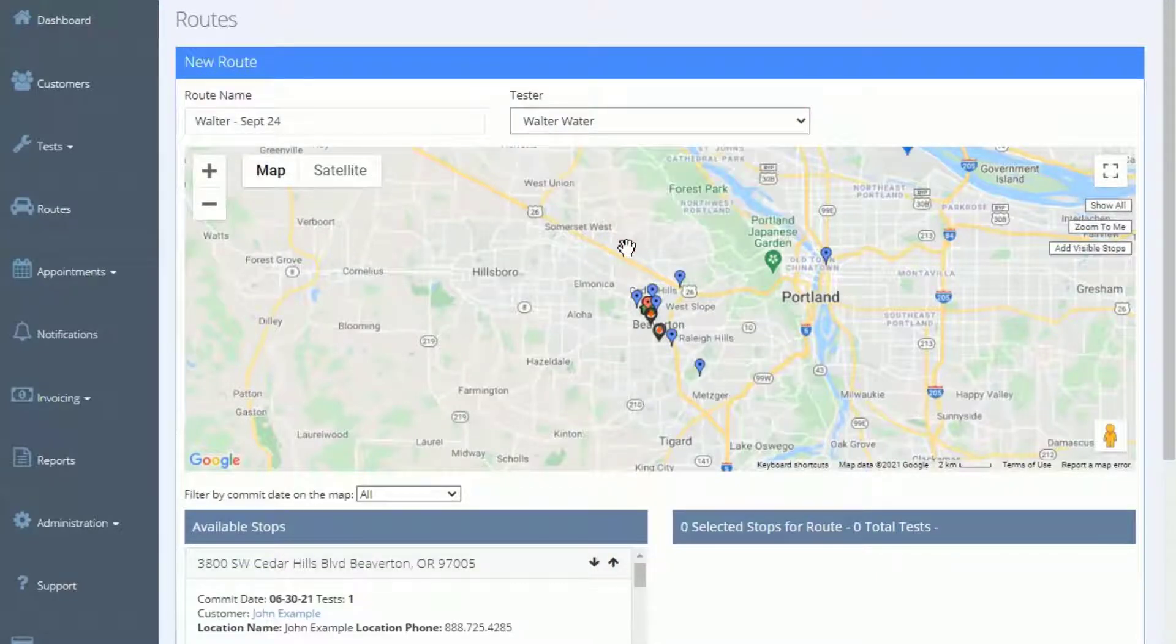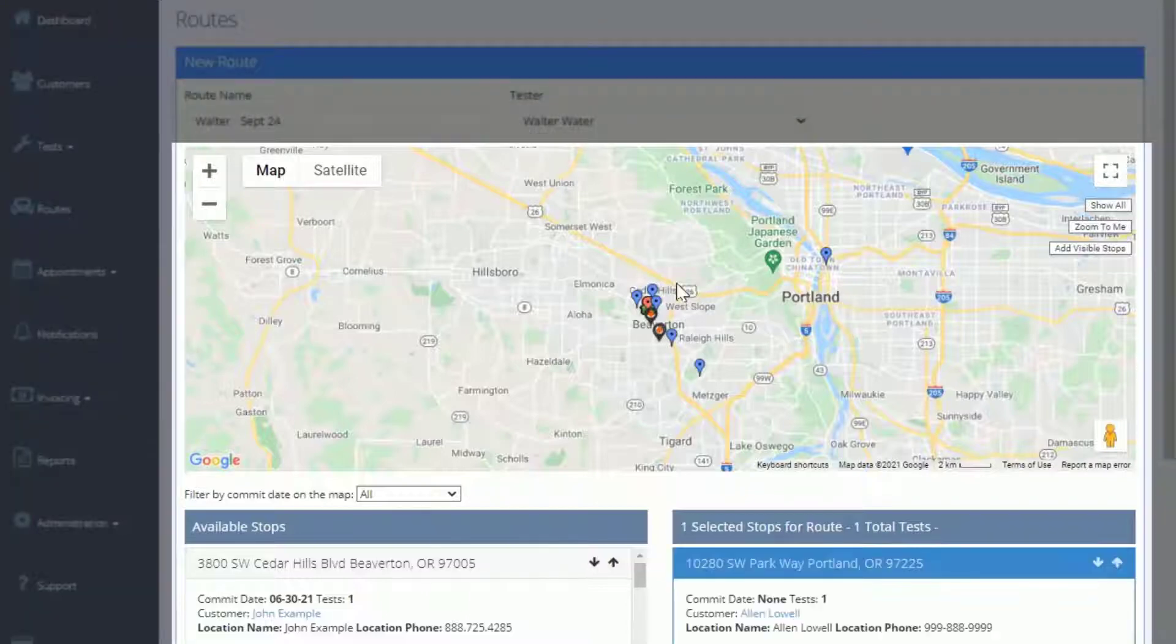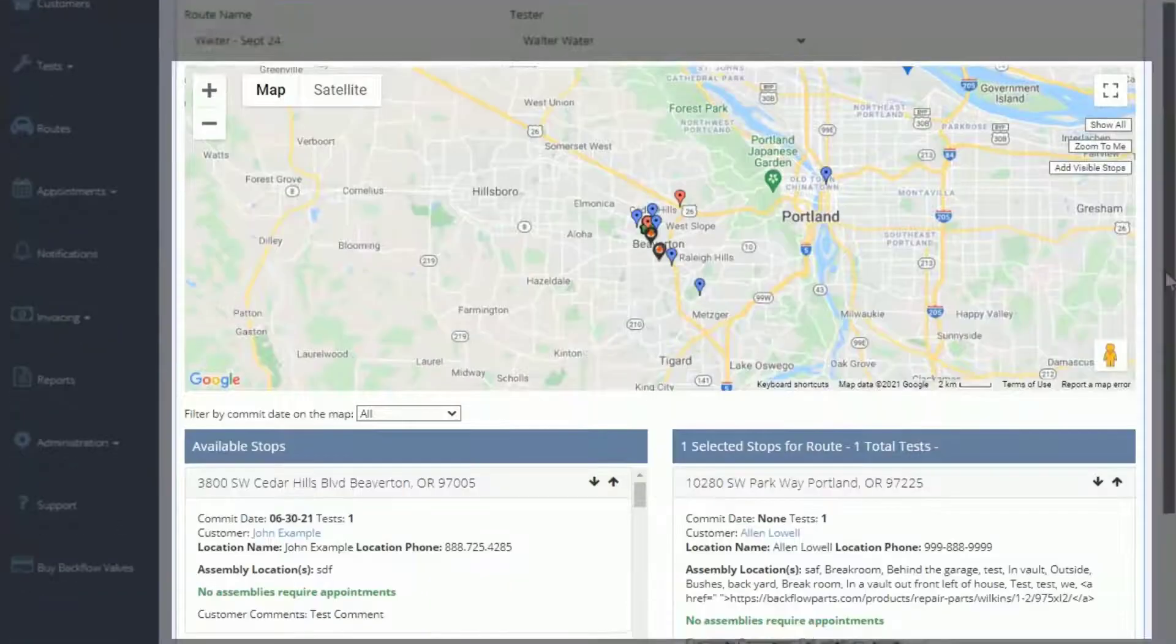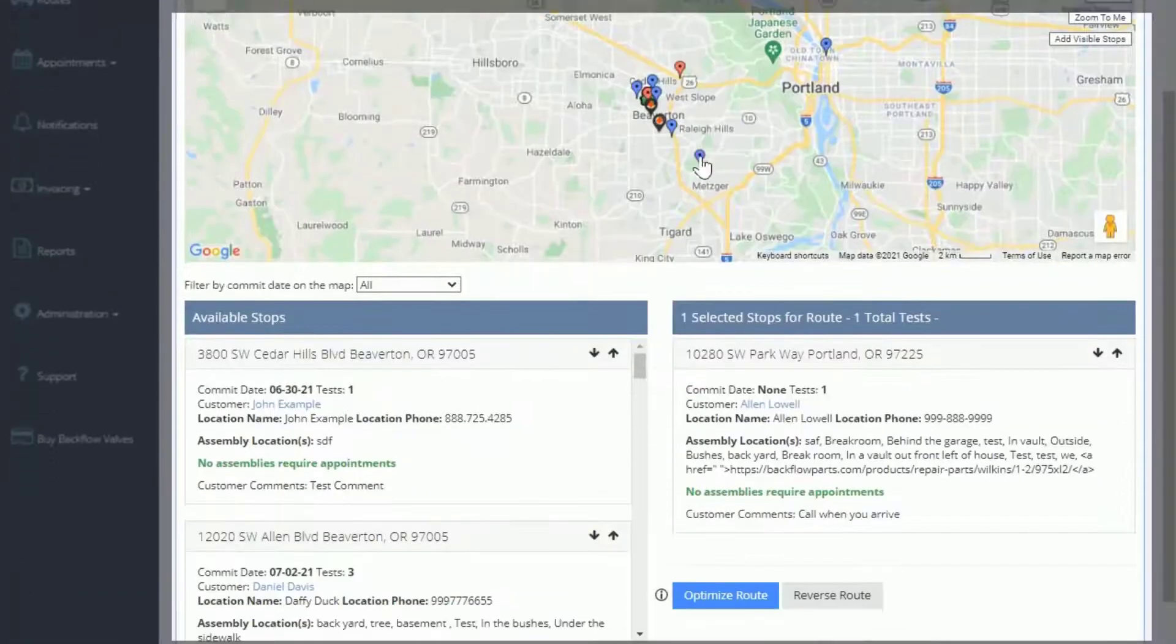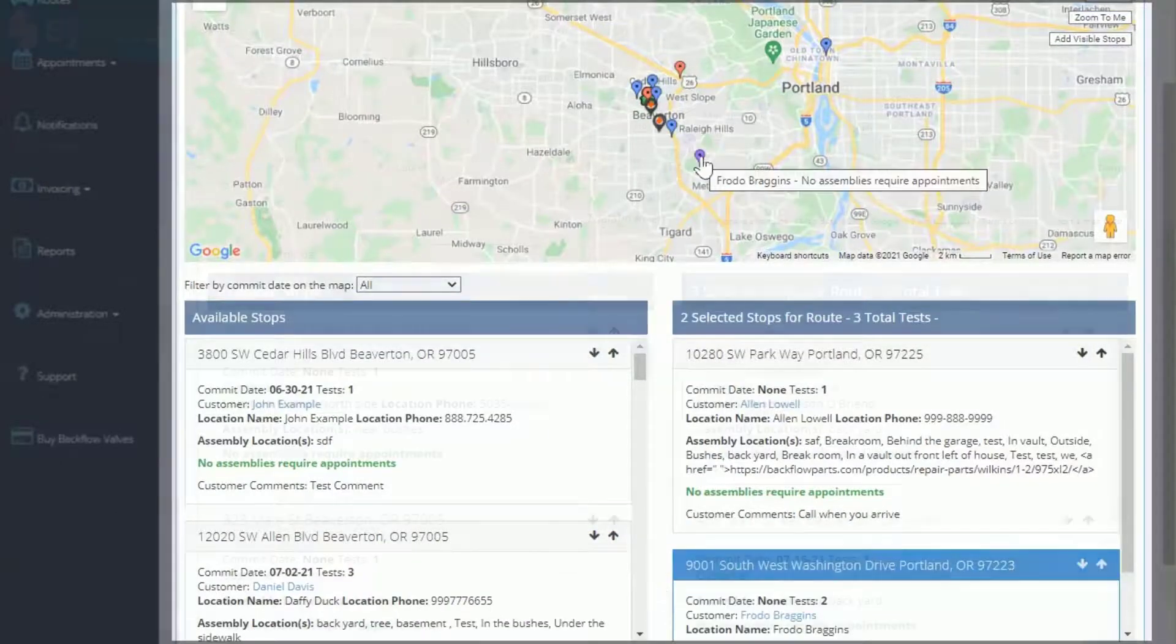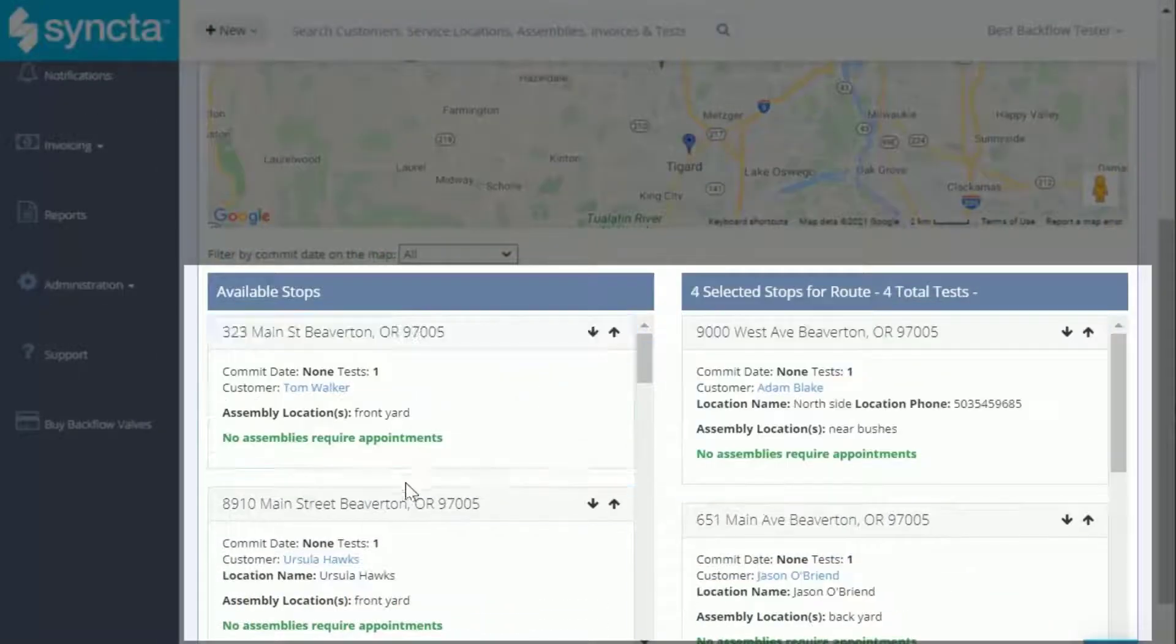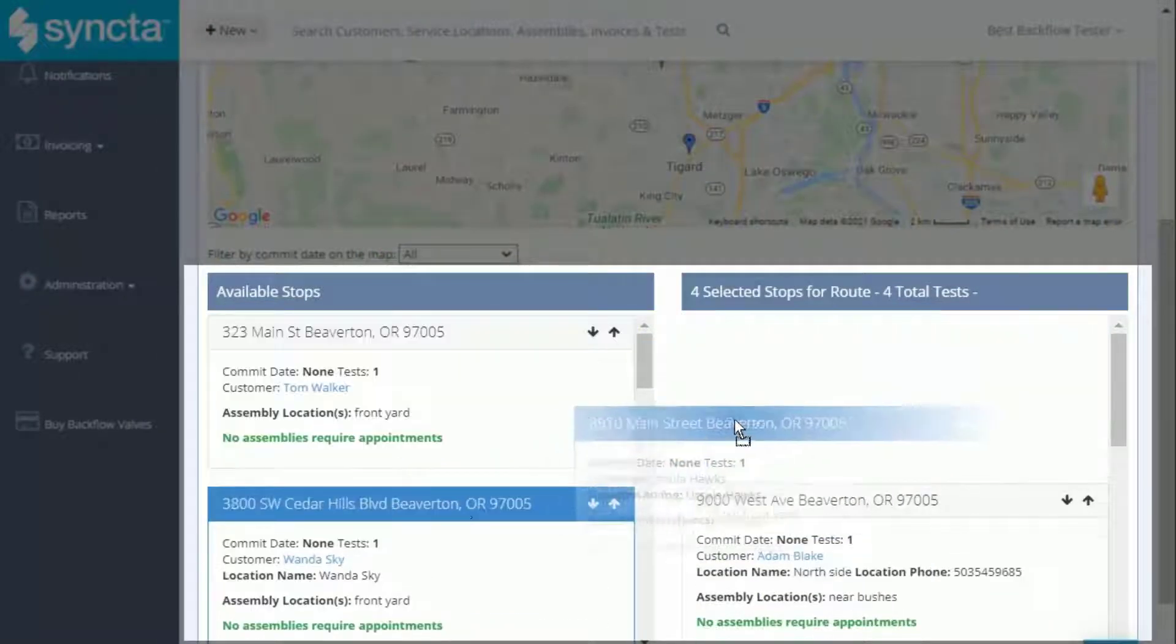There are a couple of ways that you can add stops to a route. You can either click on a map pin to add it, or you can drag and drop available stops from this list.